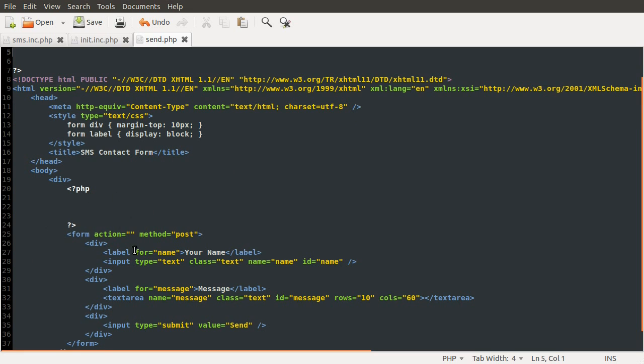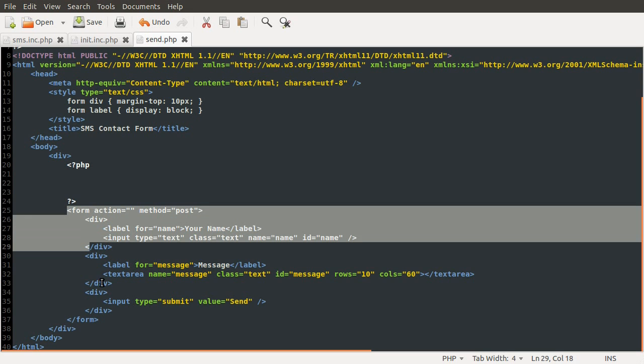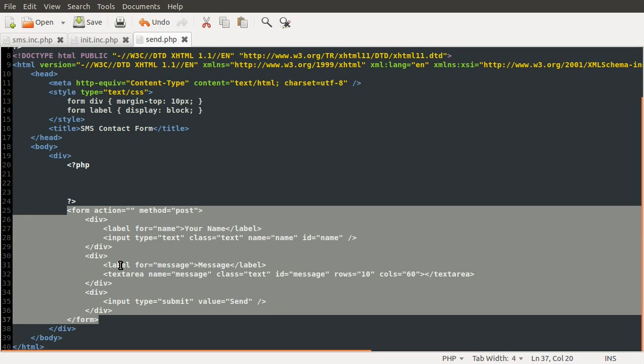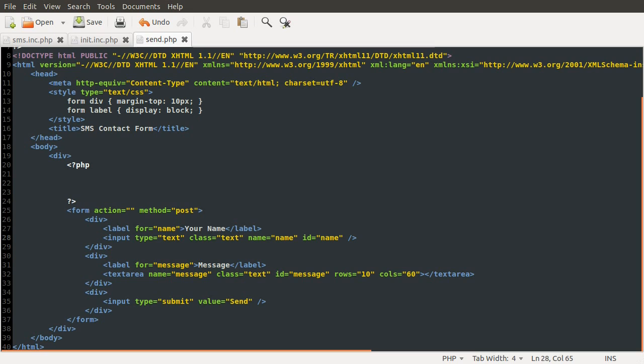Okay, so I'll just briefly explain this HTML here. Essentially down here it's just a form. Inside of that there are three inputs. This one at the top here is a text input which is just for the person's name - that's who appears in the from field in the message. Then we have this text area which contains the actual message, and finally we have just a submit button to send the form.